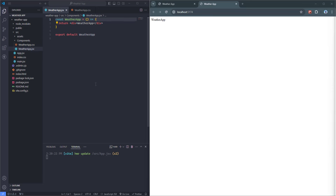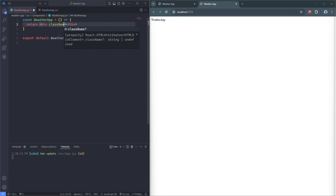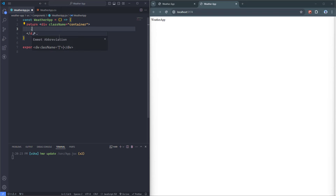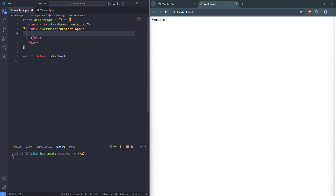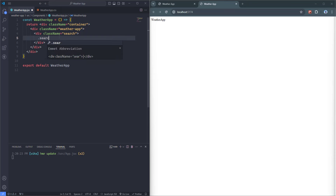Inside the return statement, I'm going to add a div element. In regular HTML we use the attribute 'class', but in React we must use 'className' — if you use 'class' you'll get an error. The className is going to be 'container.' Then inside the container I'm going to open a div with className 'weatherApp.' Then inside weatherApp we'll have a 'search' element. The search will consist of two different parts: the first one is 'searchTop' and the second is 'searchBar.'